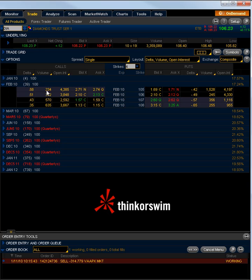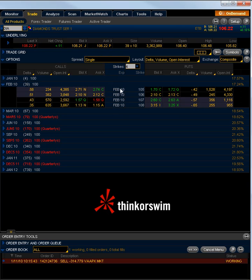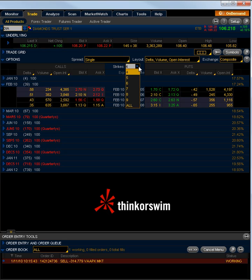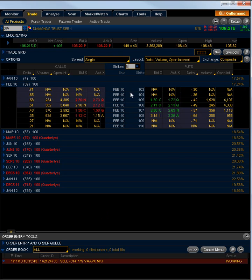So a couple things we have here. The default setup is we have delta, volume, open interest, and bid and ask. Then we have the expiration month in the middle — so we have February 010. We have the strike as well. The left side are the calls and the right side are the puts. We can add more strikes to the window by simply clicking up here in the strike box and clicking, say, eight — now we have eight strikes instead of four.